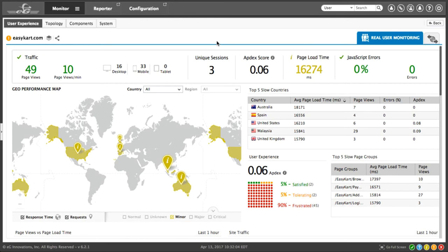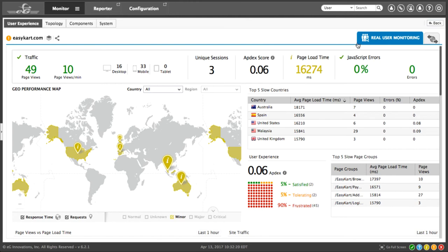This is a brief demonstration of converged application and infrastructure performance management with EG Enterprise. I've logged on to the monitor directly from the web, and we're looking at an end user experience dashboard. Now while we offer synthetic user monitoring, this is real end user experience from real user interactions, not a simulation.